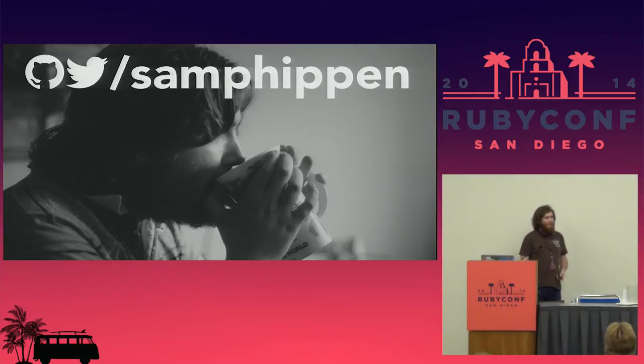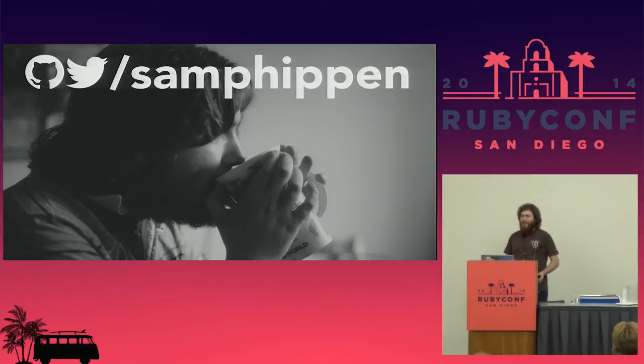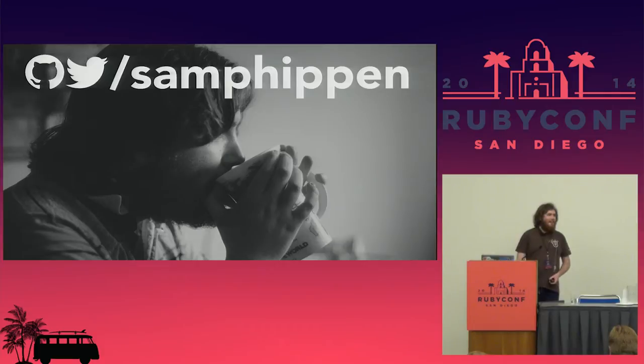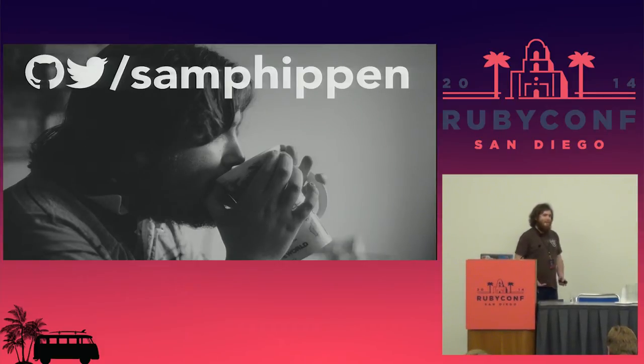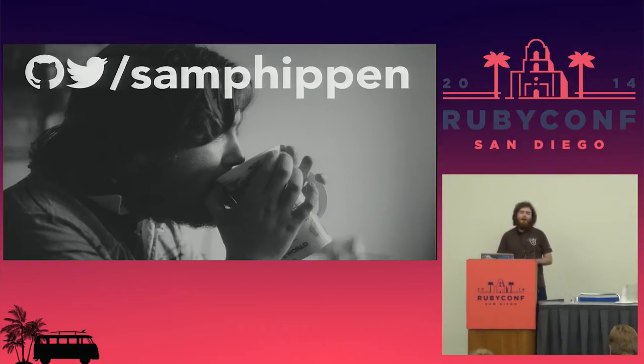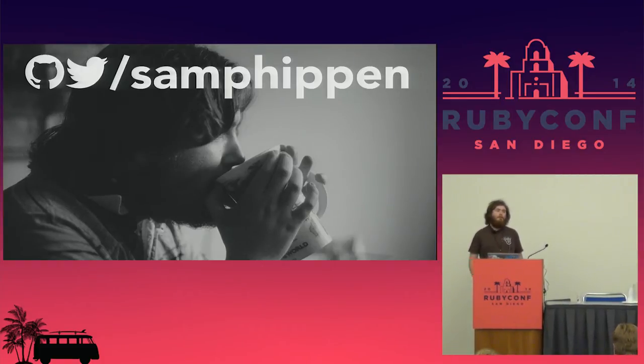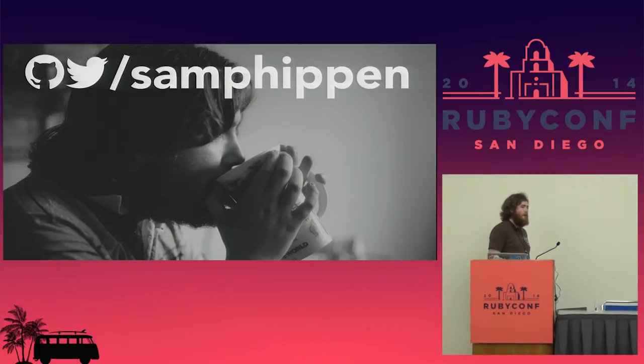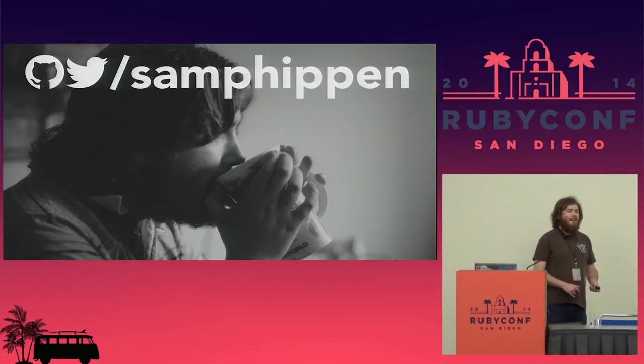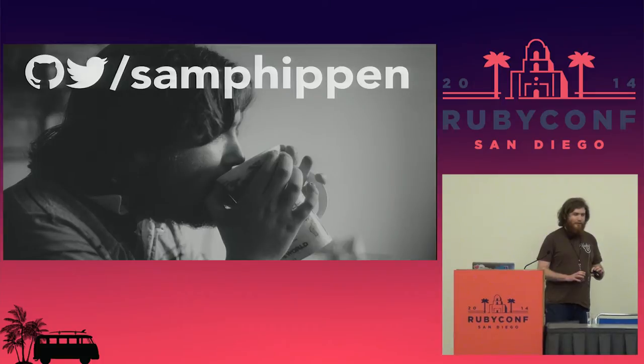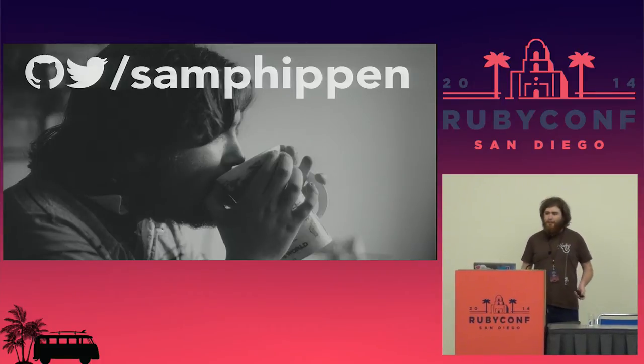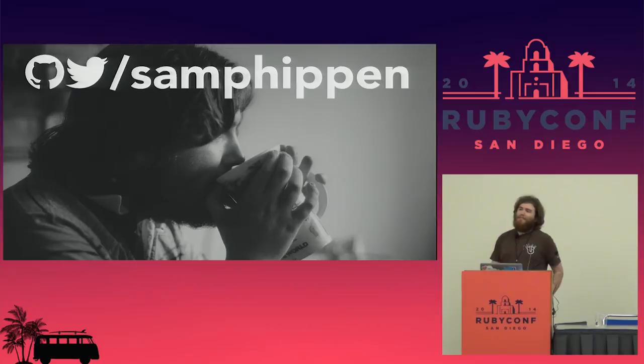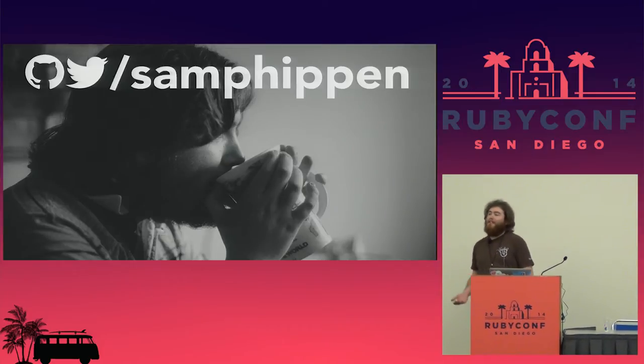I work for a company called Fun and Plausible Solutions. We're a consulting agency for data science problems, which means we work with companies that know how to build great web and mobile applications but don't necessarily know how to do things like machine learning, recommender systems, or A/B testing. If you're struggling with those in your own work, please come have a chat with me after we're done.